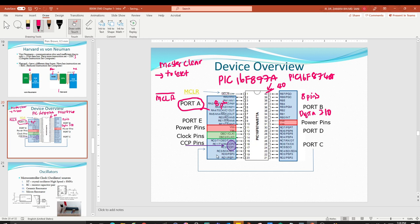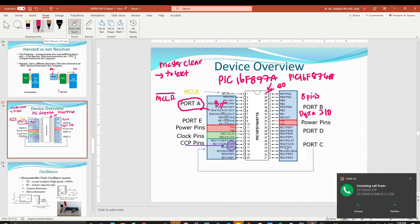After Port B, you have Port C. Port C starts from RC0 through RC7, so it also has 8 pins total and works as digital IO.